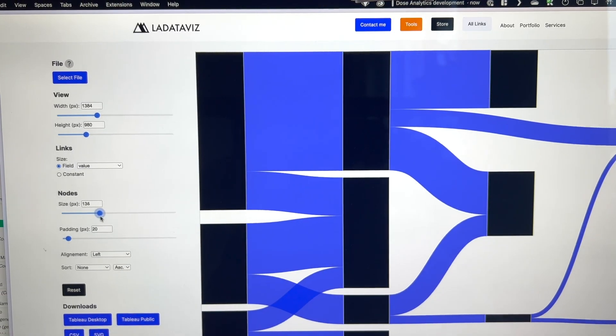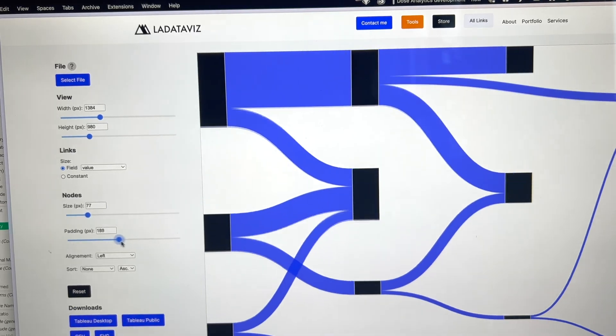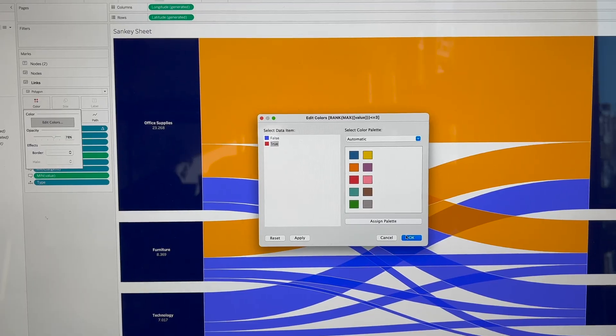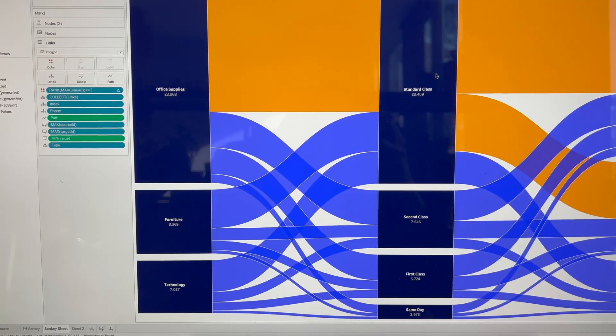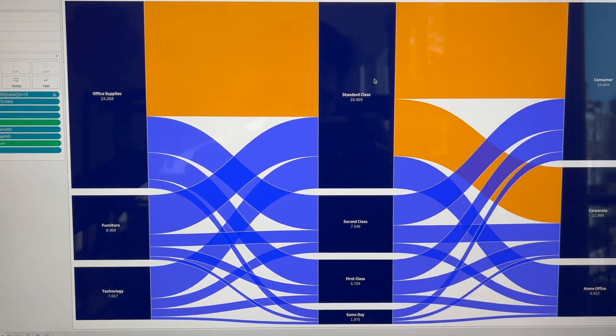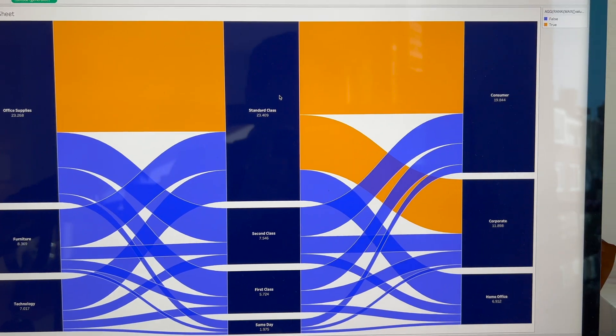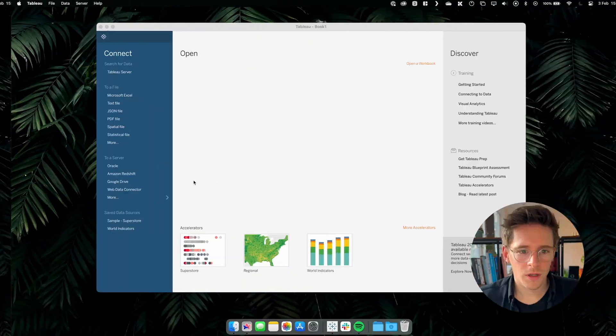Hello, welcome back to my channel where we explore the world of data visualization. Today we will create a Sankey in Tableau with a new method. It's completely free, requires no calculation, no template and no extension. So sit back, open Tableau and let's get started.